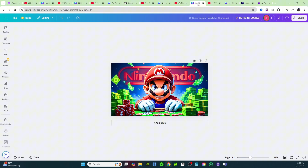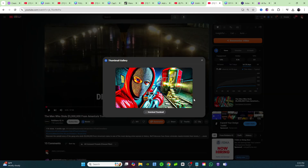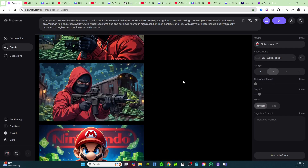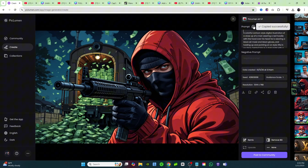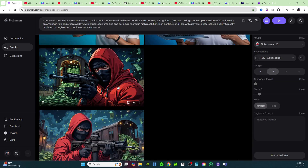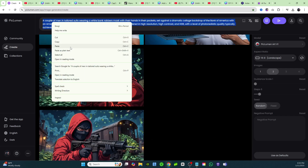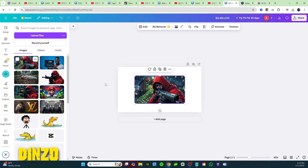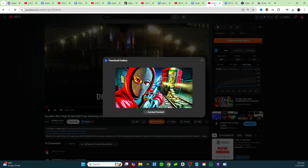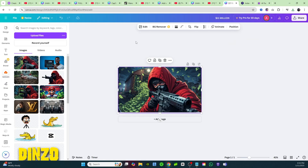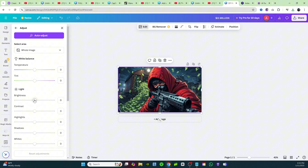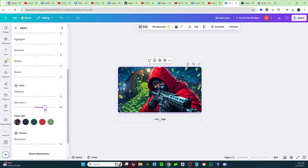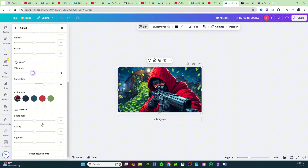The last example is from Robbers IQ. Back in Pick Lumen, here's the one we created — copy my prompt if you're looking for this style, paste it in, and it will create these thumbnails for you. Bring it into Canva, compare it to the example, click Edit, go to Adjust, bring the brightness up just a tad, bring up the saturation, the vibrance, and turn up the sharpness as well.